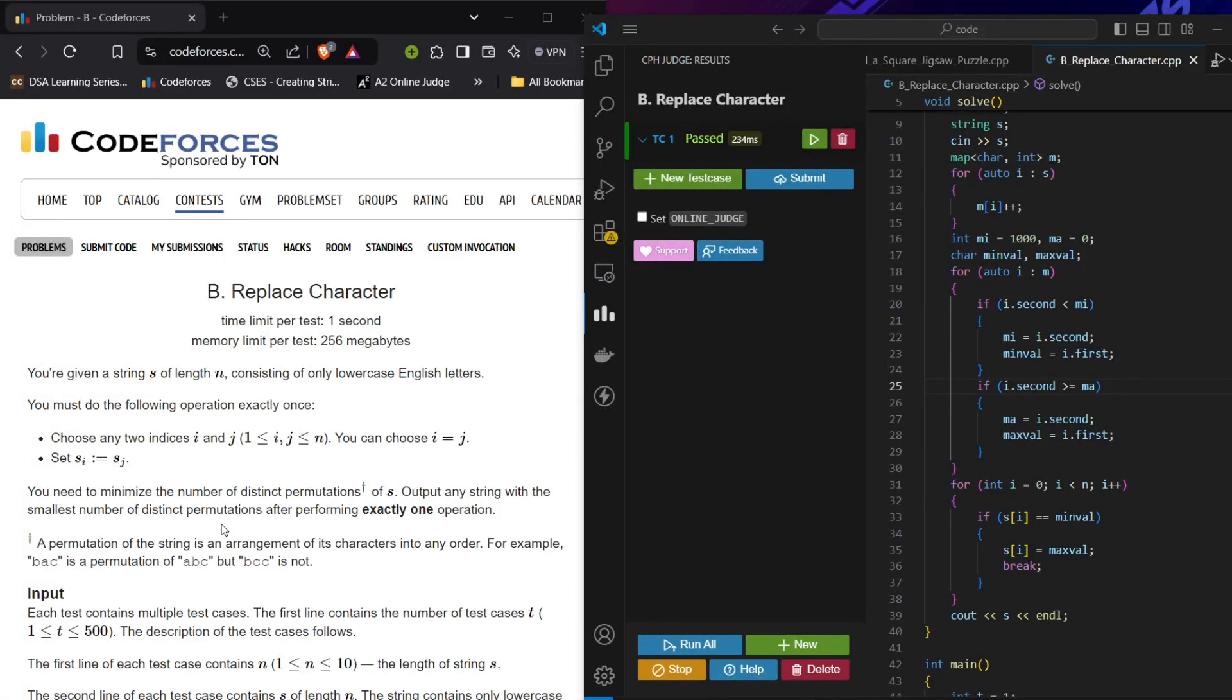Hello, welcome to CodeForces Round 990. We are solving problem B: Replace Characters. In this problem we are given a string of length n consisting of lowercase English letters, and we can do the following operation only once.